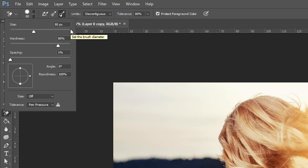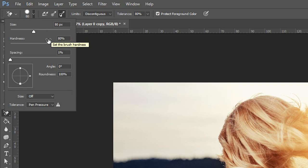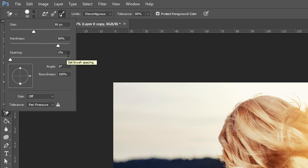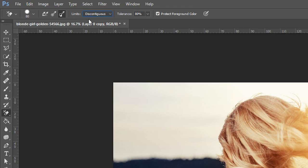Once you've got the settings open, set the size to 80 pixels, have it on 80% hardness and 1% spacing.